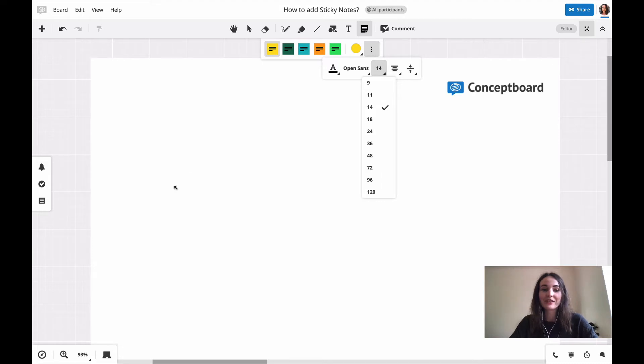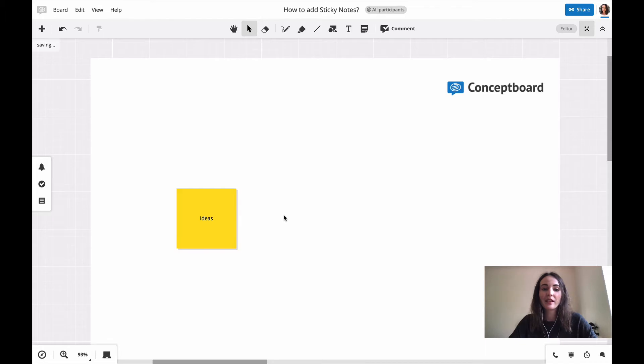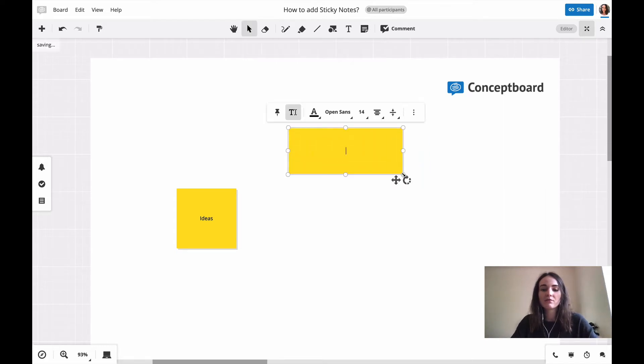Then you can just click on the board and start writing down your ideas. If you click on the board, it will always give you the same size of sticky note, but you can also drag open the size that you'd like and then start writing.